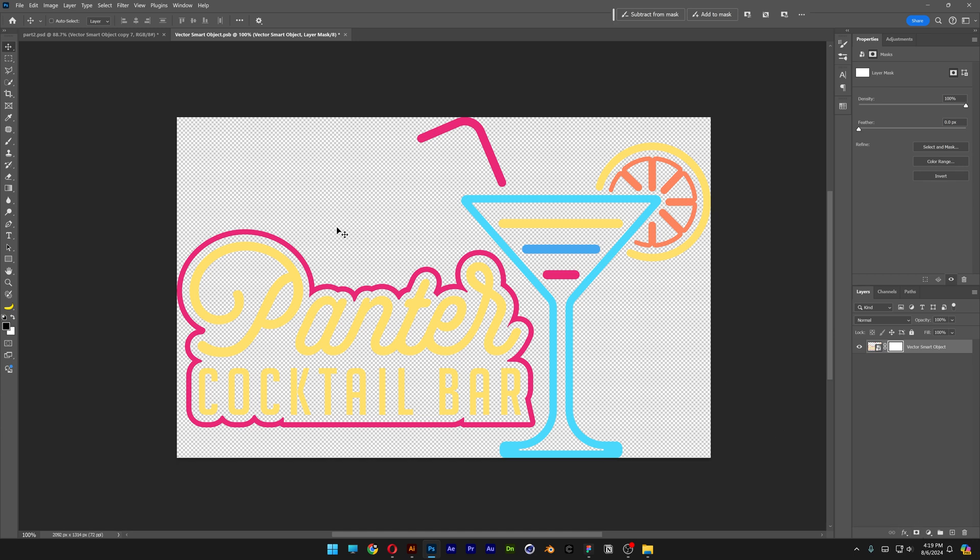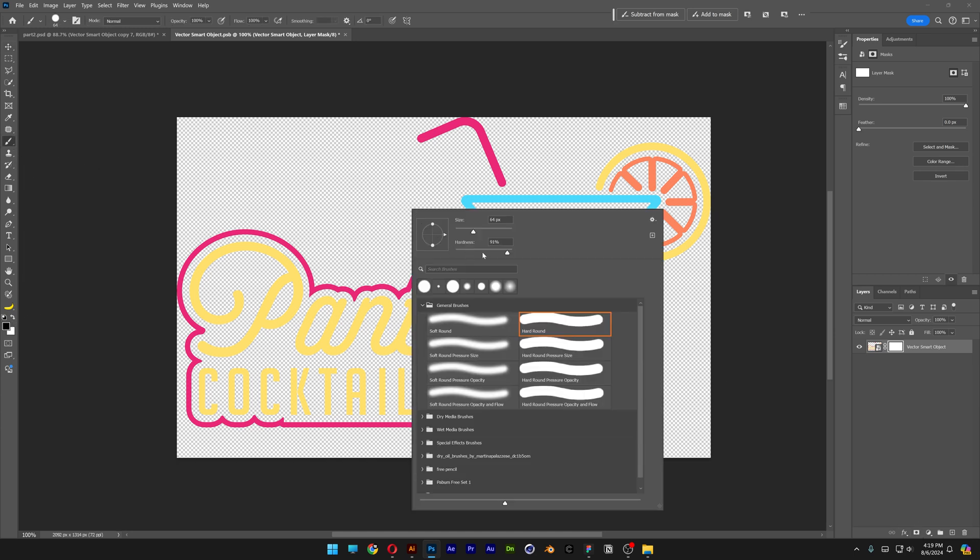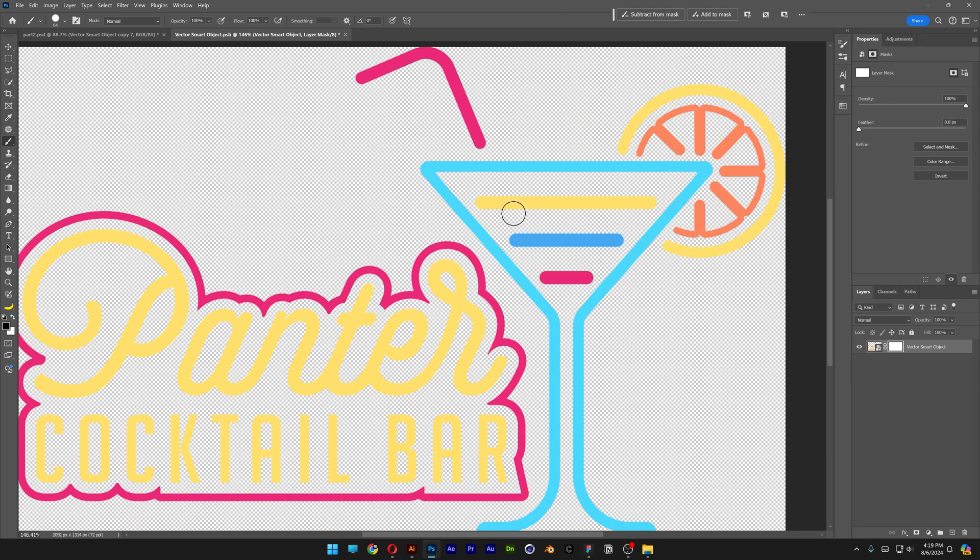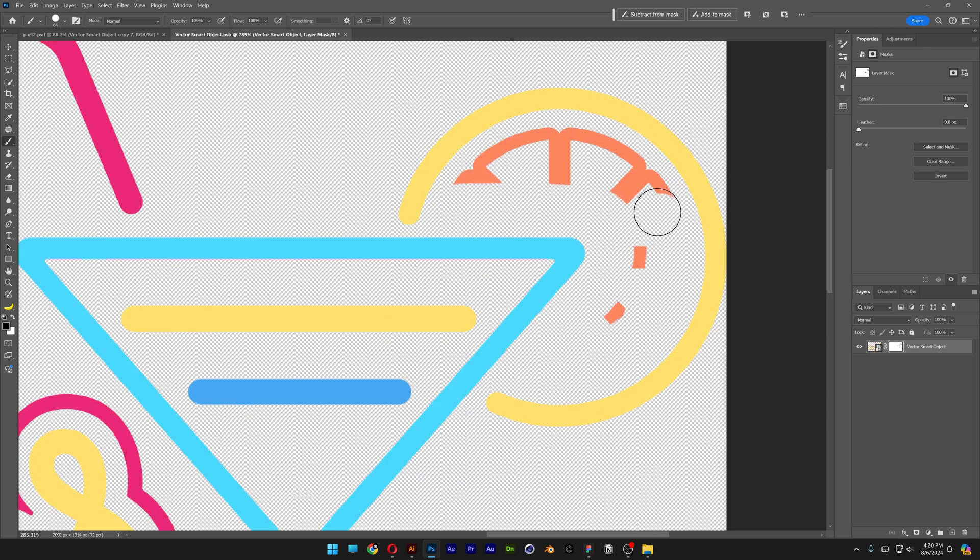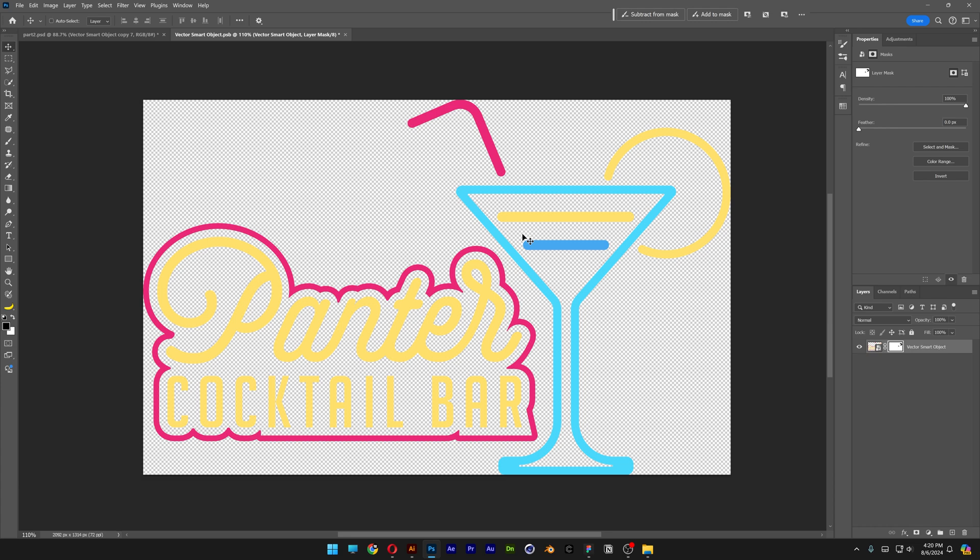We're going to go back to the logo and we're going to mask this layer. Click on the mask and select the brush tool. Make sure that you're on black and I'm going to increase the hardness all the way up. Now here I'm going to delete some of the elements. I'm also going to remove this and we're going to save this into the original tab with the effects.